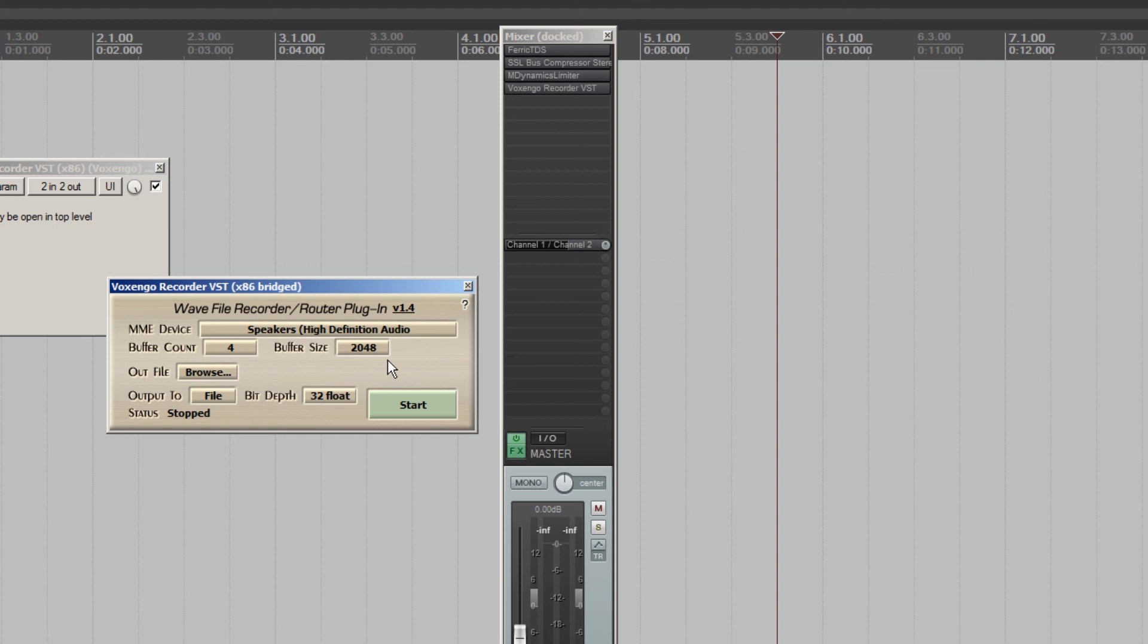To sum up, ASIO drivers do not work with 99% of screencast software on Windows. There are workarounds. Voxengo Recorder is one of them.